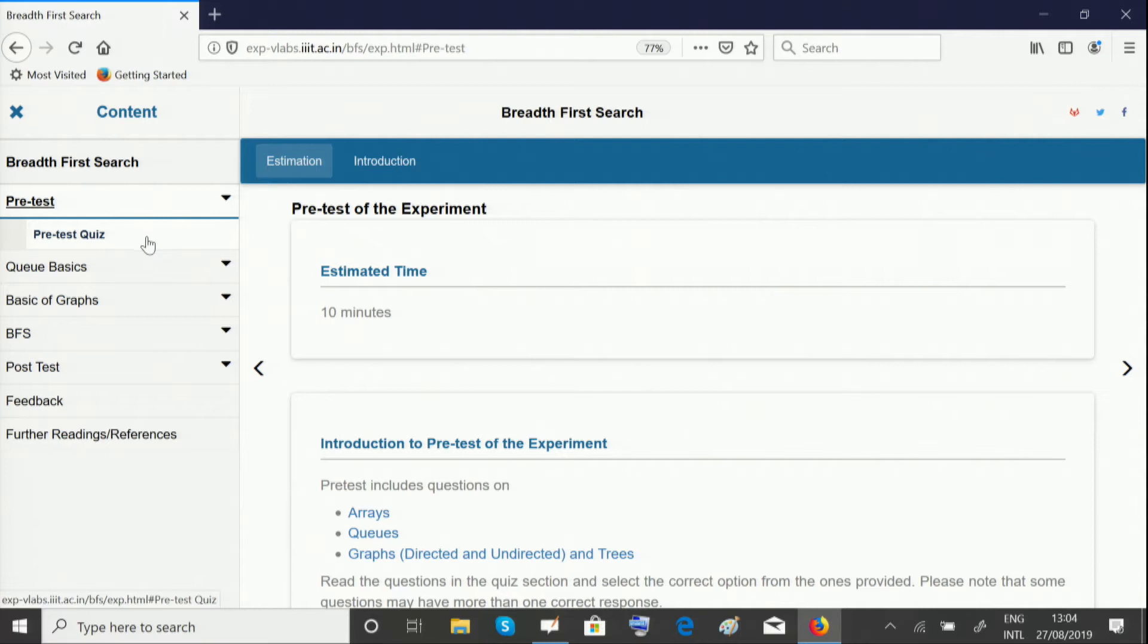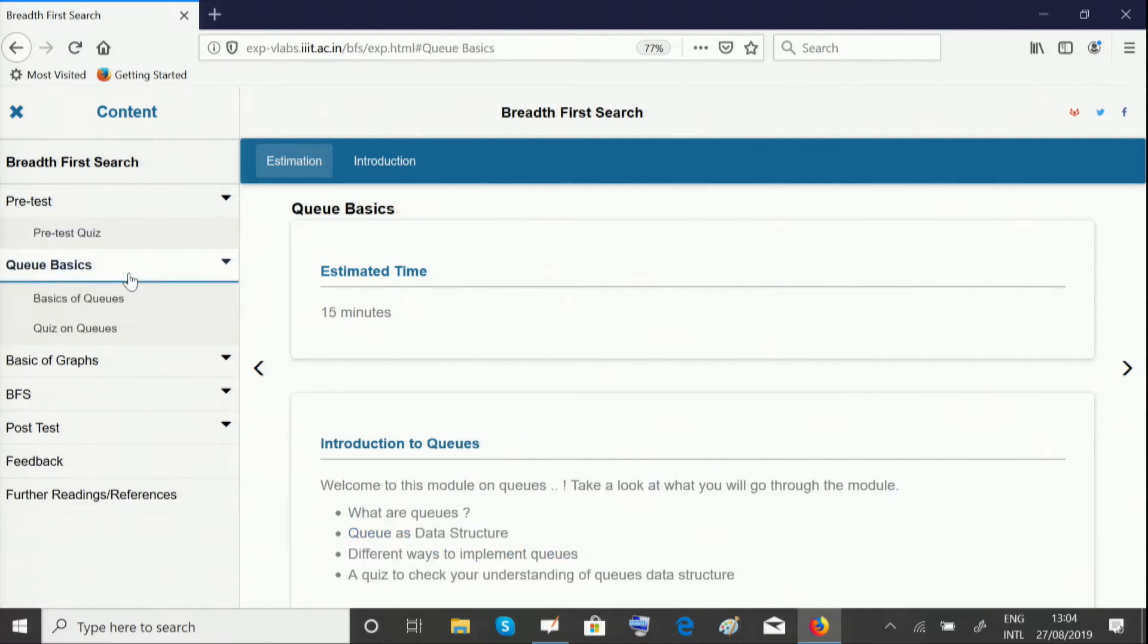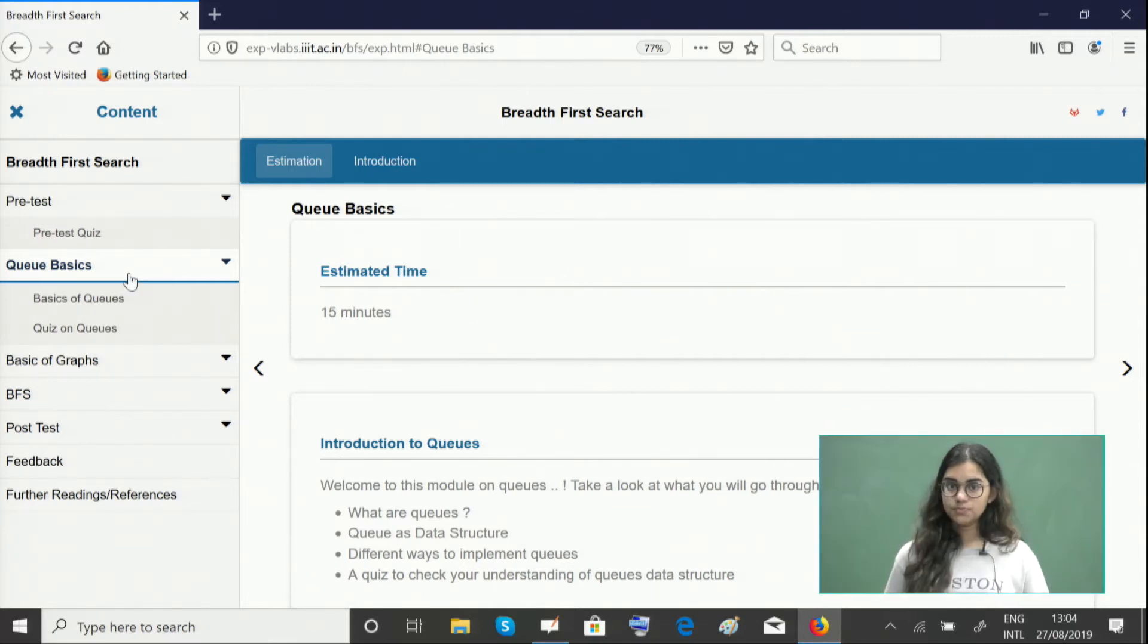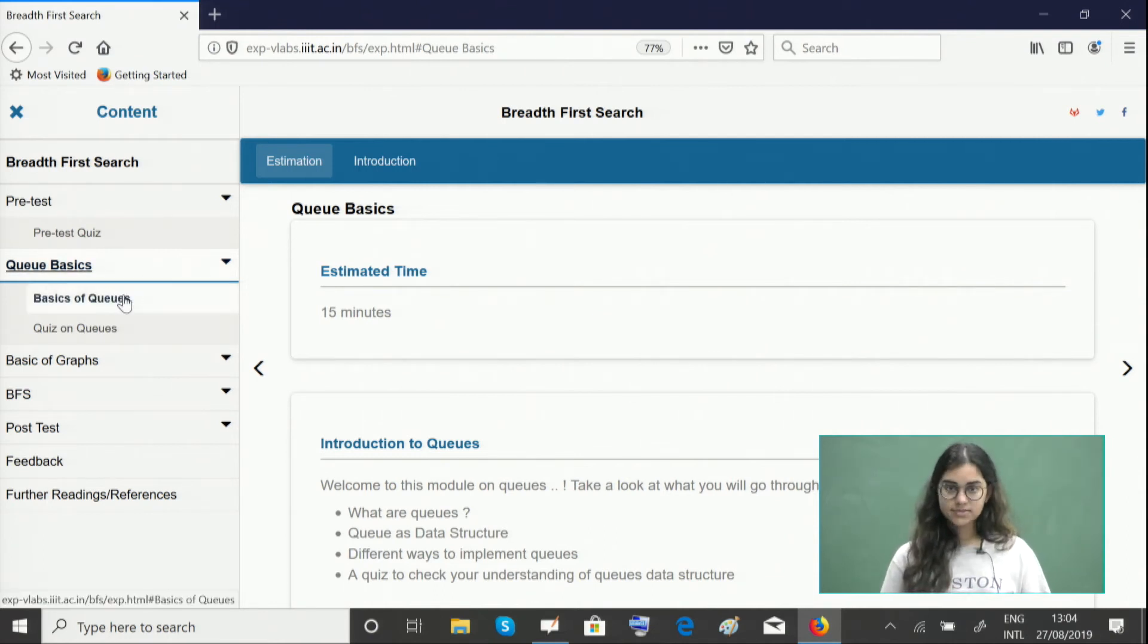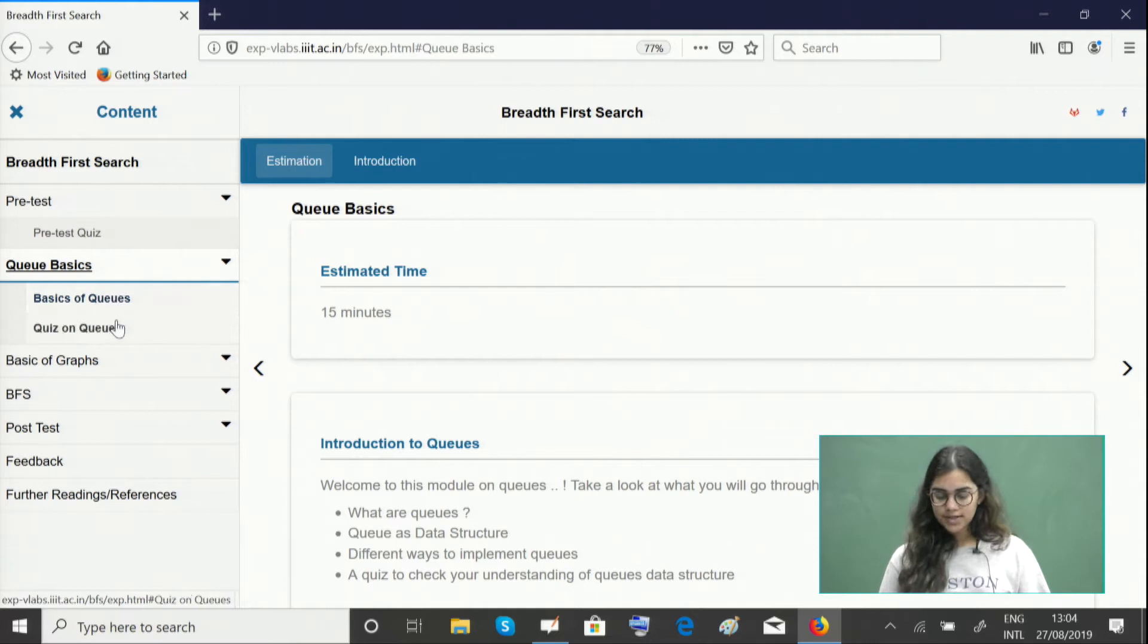The next unit gives you a basic idea of queues, in case you haven't done that experiment. You need knowledge of queues to understand this experiment well. Please look through the basics or recap if you need to, and take the quiz.